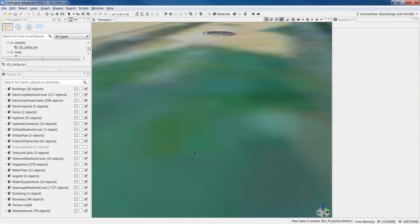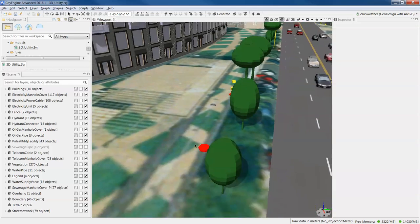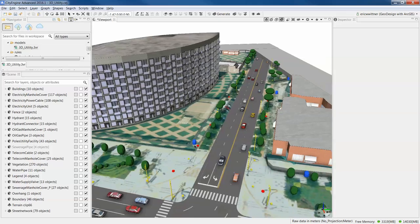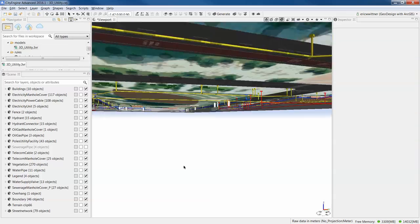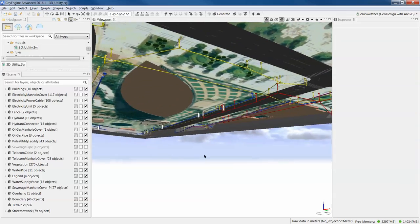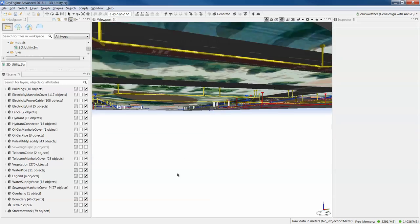And I used it in this context of a section of a city where we can actually look at the whole subsurface network of utilities.